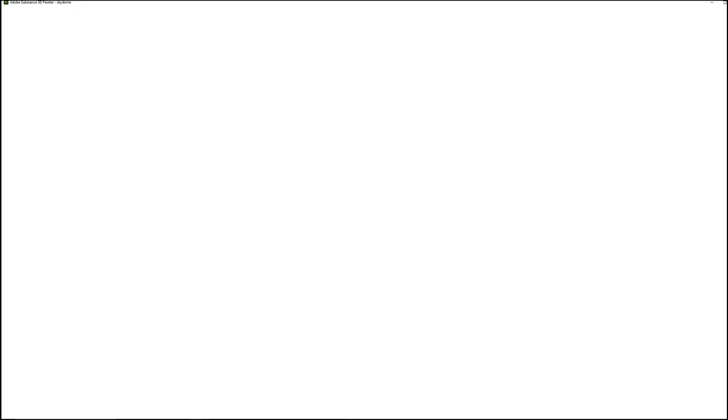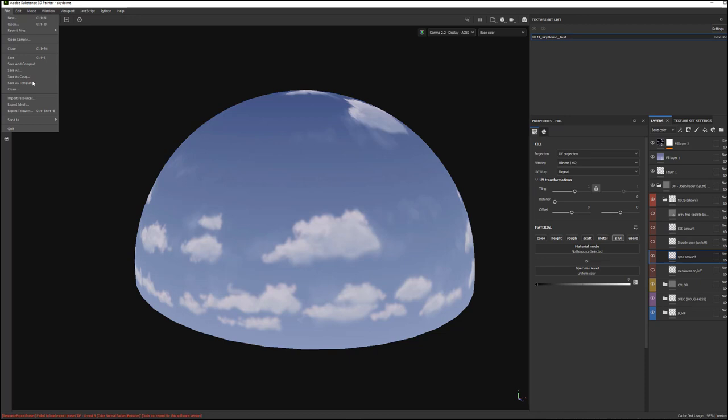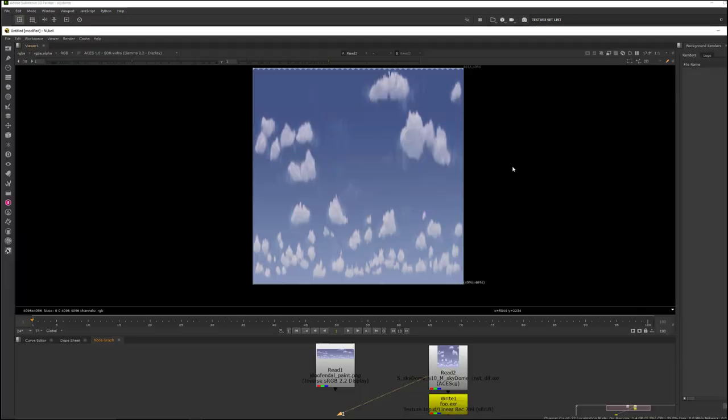So let me jump in here real quick and show you. So if I come into here and export this out, go into Export Textures, I have it set to EXR. And it's going to export out like this. And as I was saying,